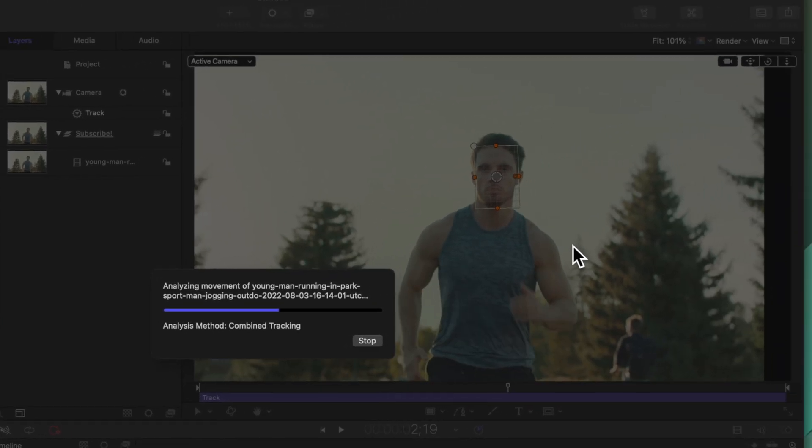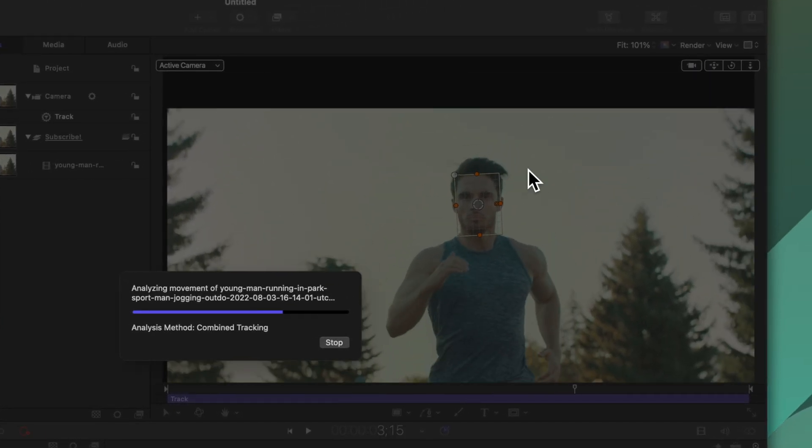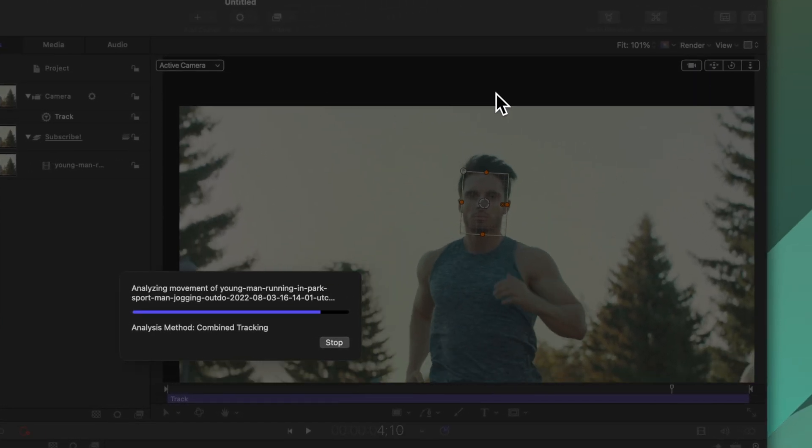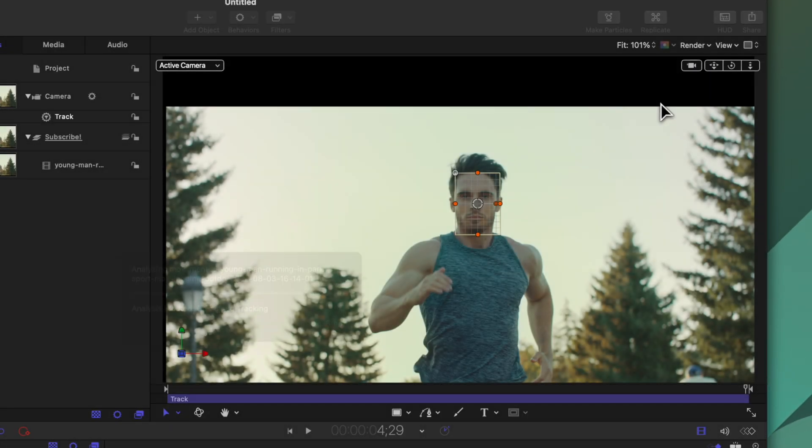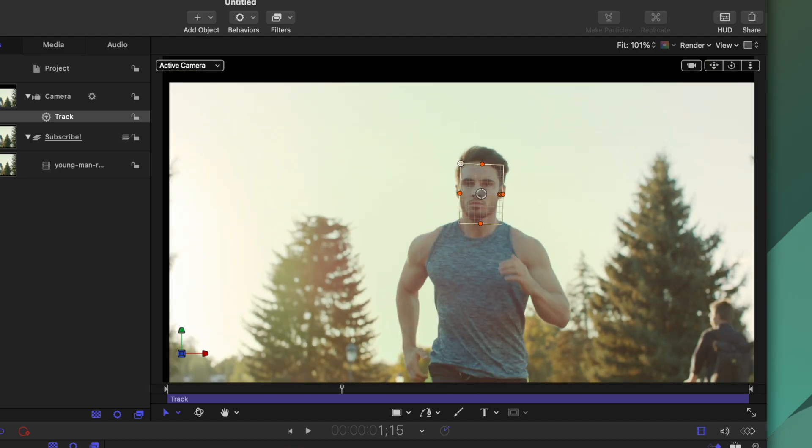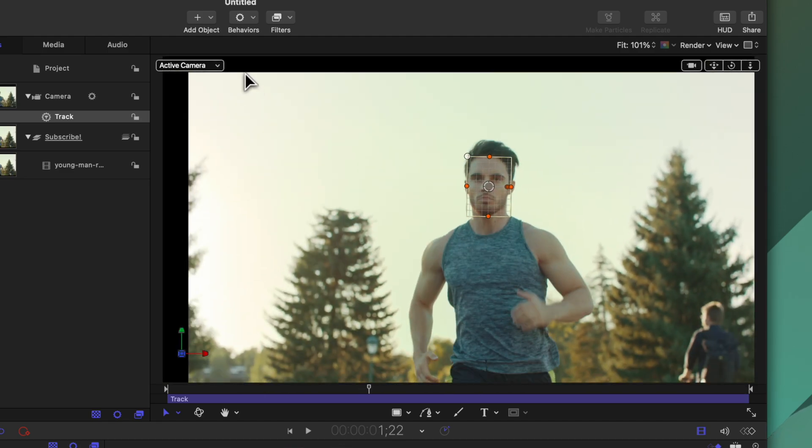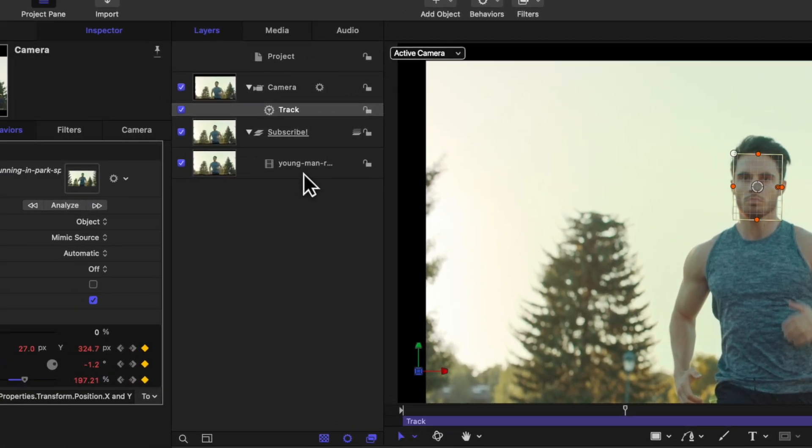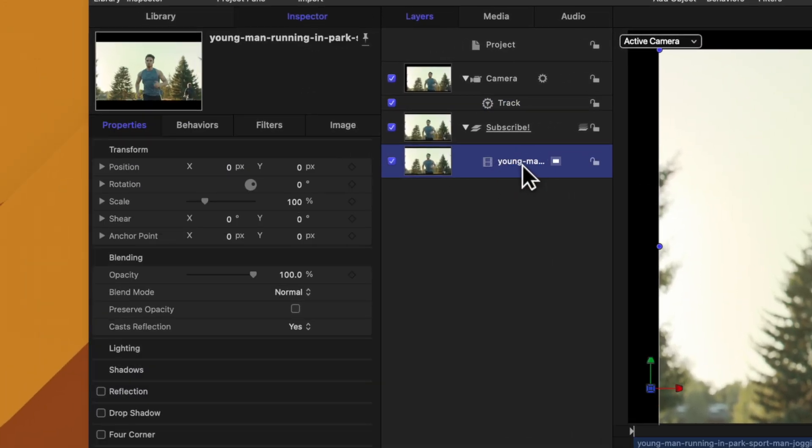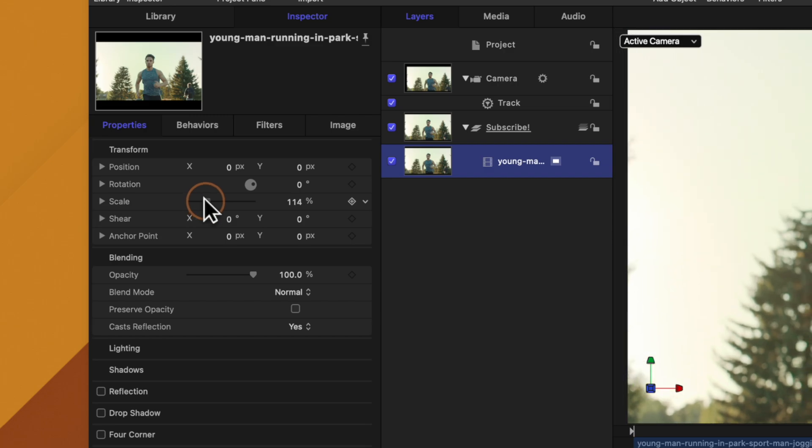This will quickly analyze the shot and you'll see how it's actually moving the entire video out of position but it does introduce a new problem and that is these black edges on the side. That's very easily fixed, all we need to do is select the shot of the man and scale it up quite a bit.